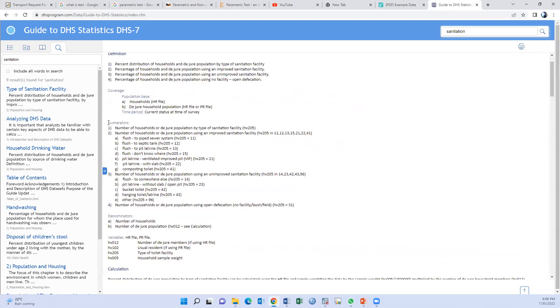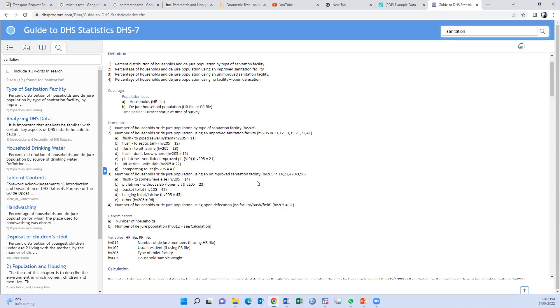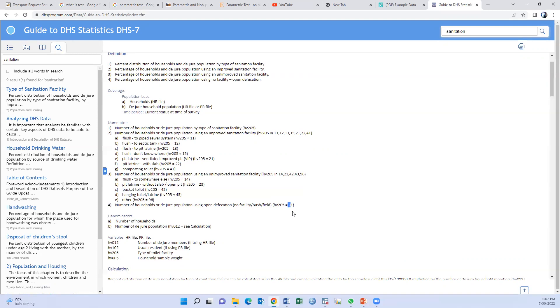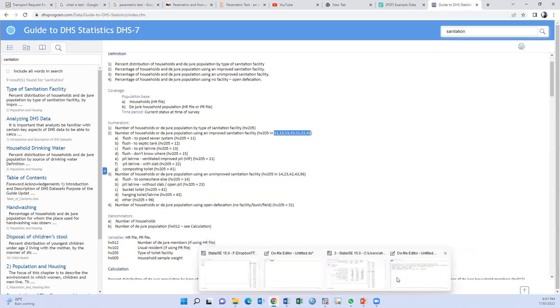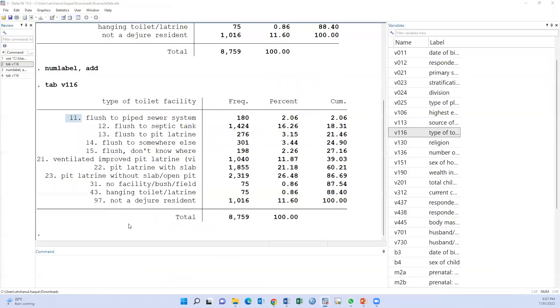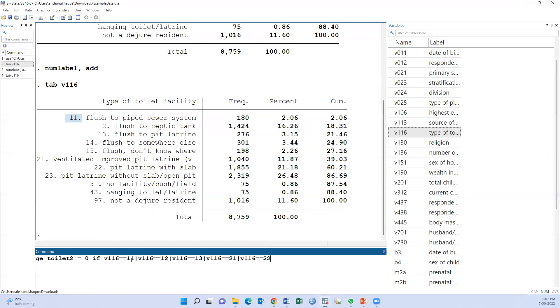Now, this is the definition of improved and unimproved facilities. That means a toilet will be improved if the code is 11, 12, 13, 15, 21, etc. And the toilet will be unimproved if the option is 14, 23, etc. And open defecation, 31, is also unimproved. That means the value of improved: 11, 12, 13, 21, and 22.